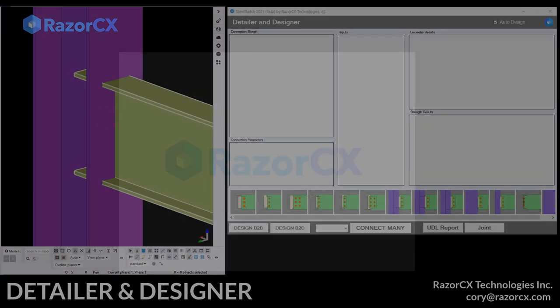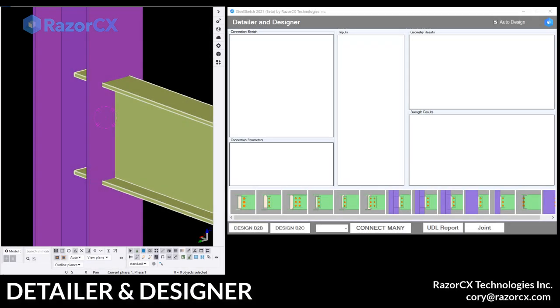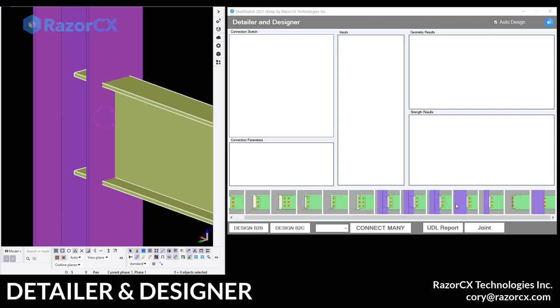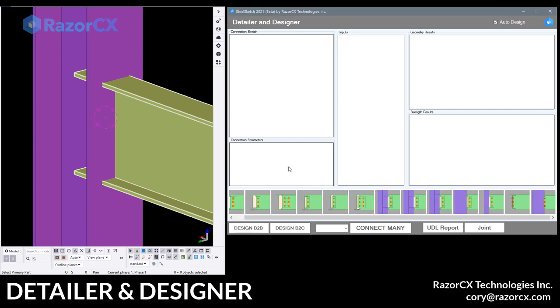Hi, this is Cory at Razor CX. Today we're going to give you the latest demo in our detailer and designer. Today it's going to be the end plate from a beam to a column.